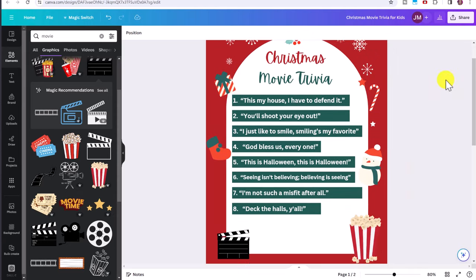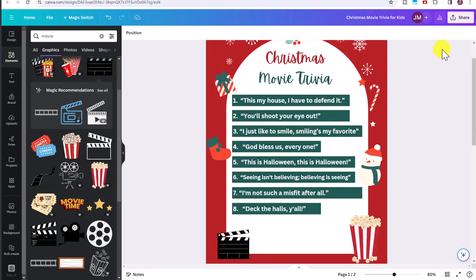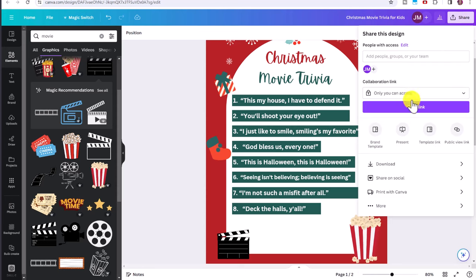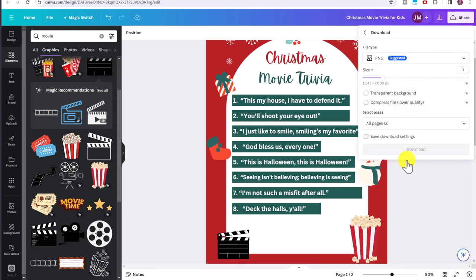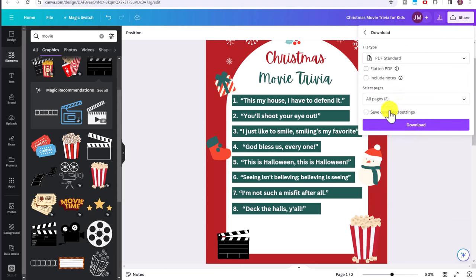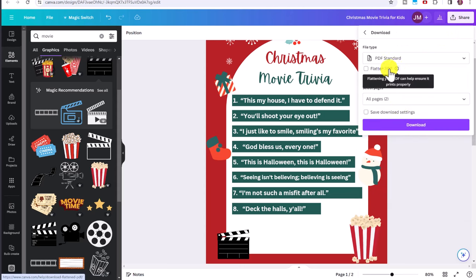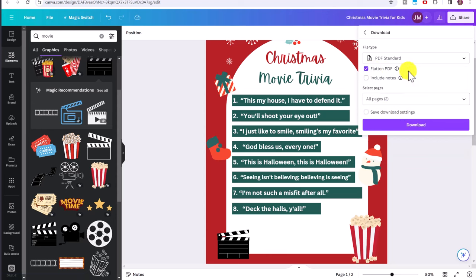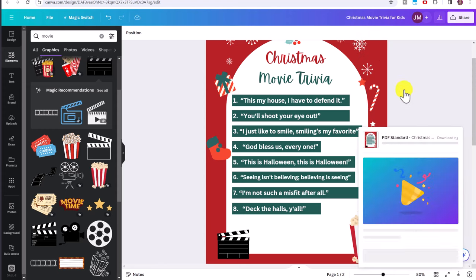And when you're done to save the printable so that it's ready to list on the platform such as Etsy, click share, download, and you're going to download this as a PDF standard file. Click on flatten PDF. That makes it easier for everyone to print regardless of their computer and click download.